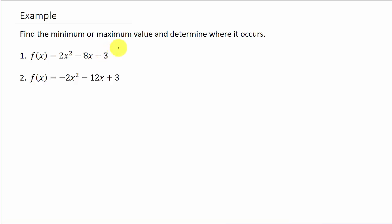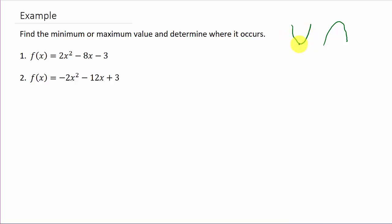A quadratic function is a parabola. We know it's either going to open up or it's going to open down. How do we know that? You look at the number in front of the squared term. In this one, it's positive, and since it's positive, we know that the quadratic function opens up, and we're going to have a minimum value. In the second one, we have a negative in front of the squared term, so we know that's going to open down, and we have a maximum value.